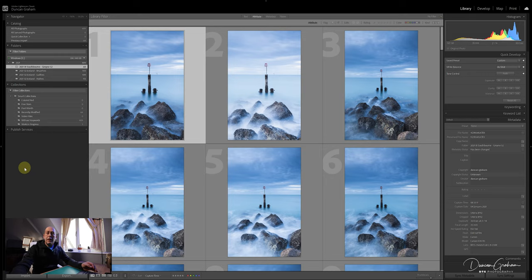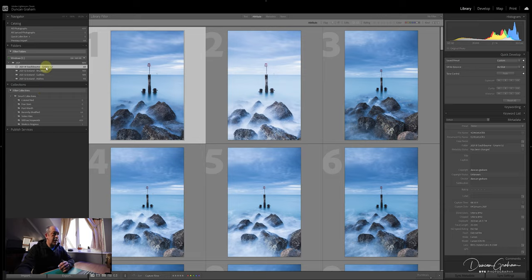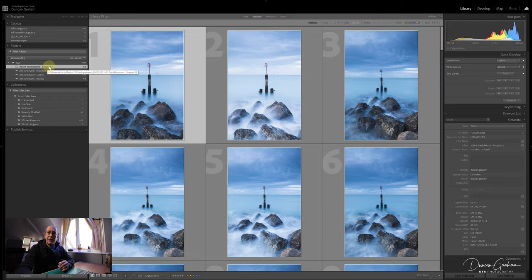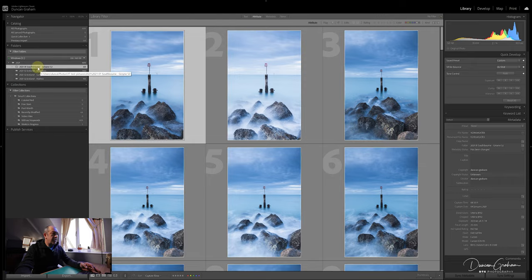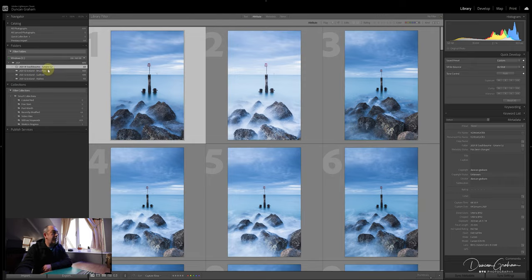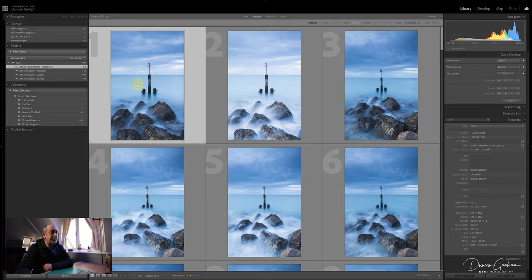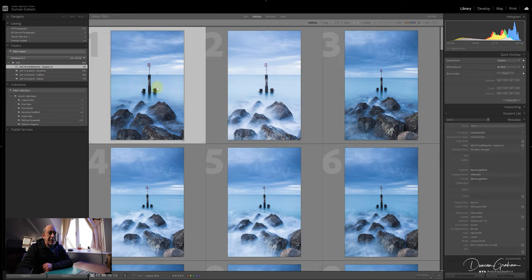I've brought the images in to the folder system as per my previous YouTube video. We've got images here from the last shoot I did properly, which is just down the road in Southbourne at groin 52. I've imported the images in and I'm going to talk you through how I will go through the process of culling those images.